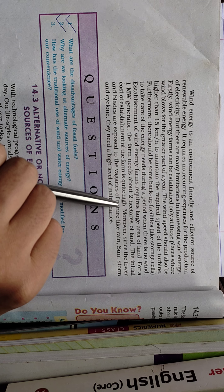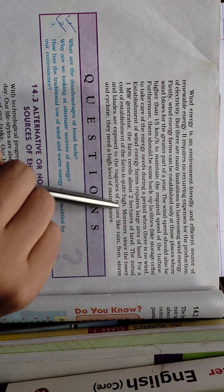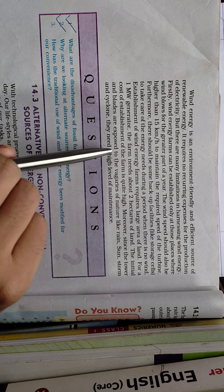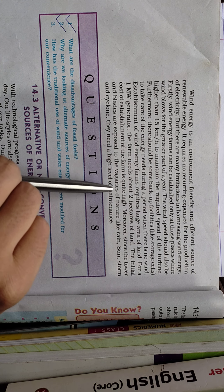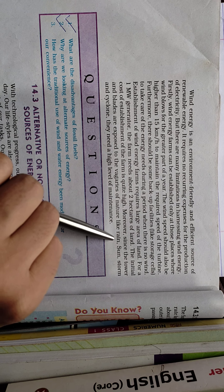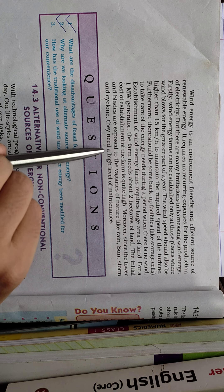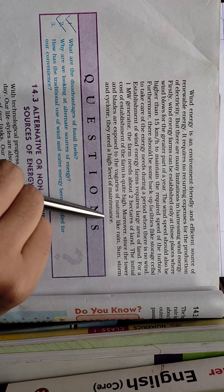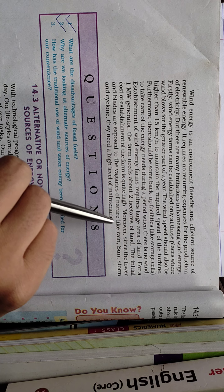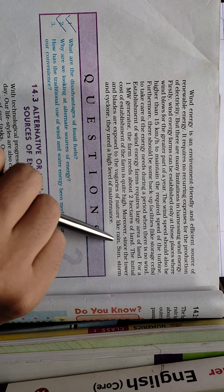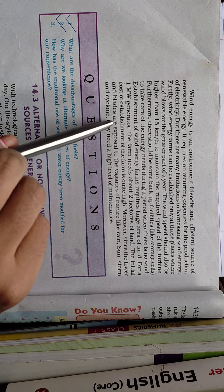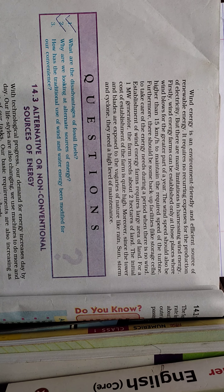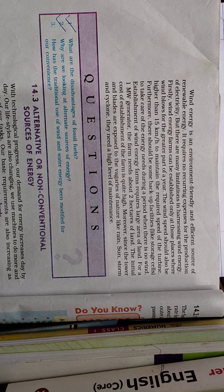Moreover, since the tower and blades are exposed to the vagaries of nature like rain, sun, storm, and cyclone, they need a high level of maintenance. The maintenance will be high because it needs to be protected from weather. So this is about wind energy, its advantages and its disadvantages.